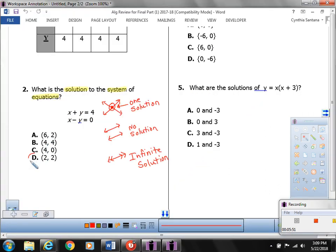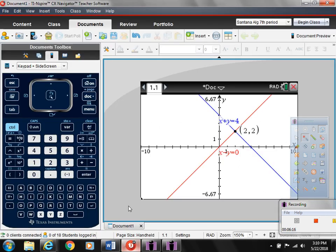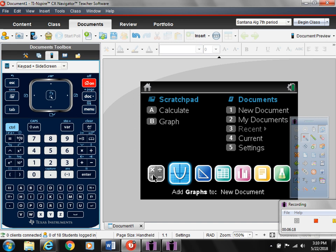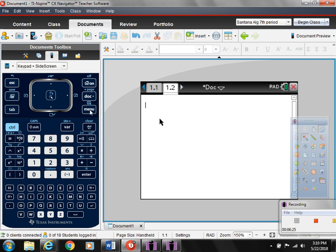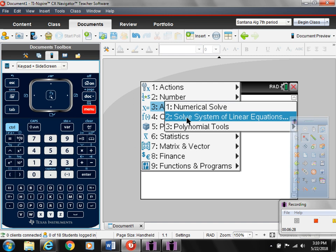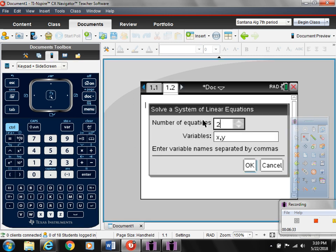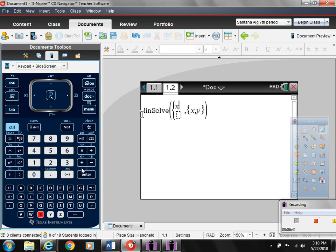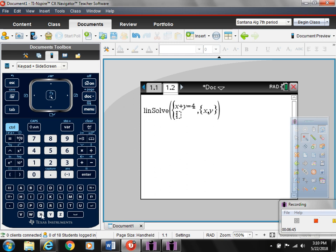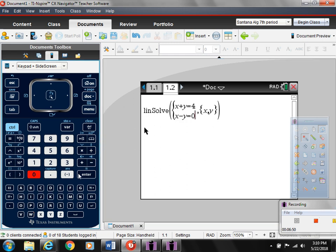The solution is (2, 2). If you plug in 2 for x and 2 for y, it makes both equations true: 2 plus 2 equals 4, and 2 minus 2 equals 0. You can also use menu 3-2, which says 'solve system of linear equations,' and type in x plus y equals 4 and x minus y equals 0 to get the same answer.